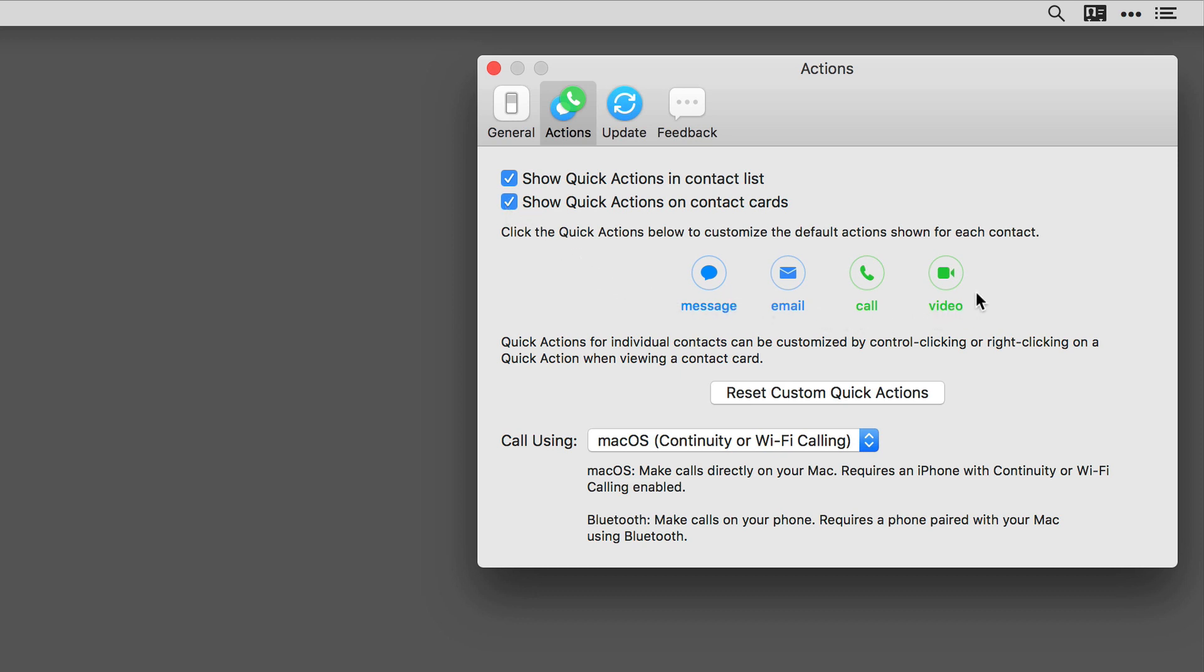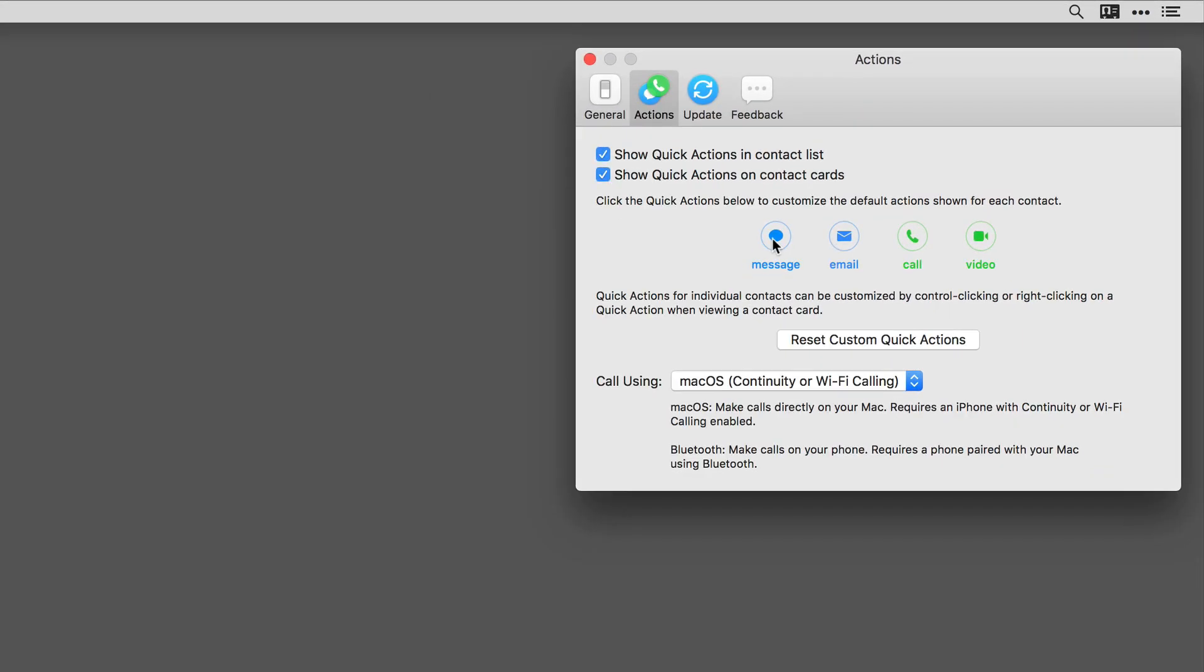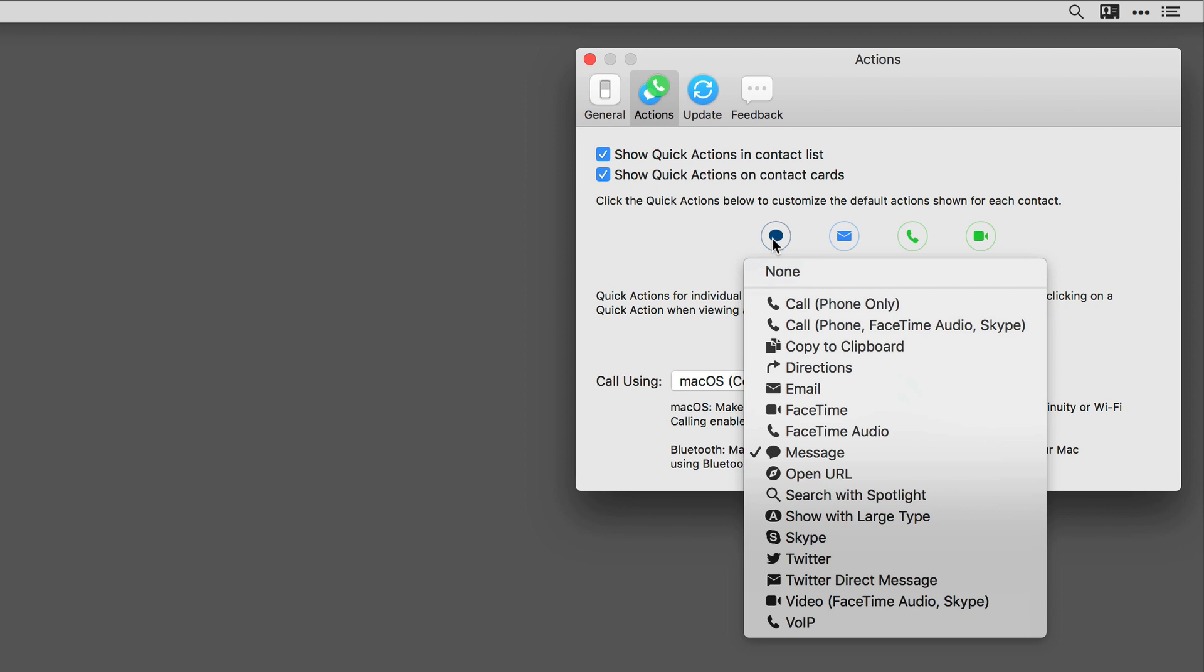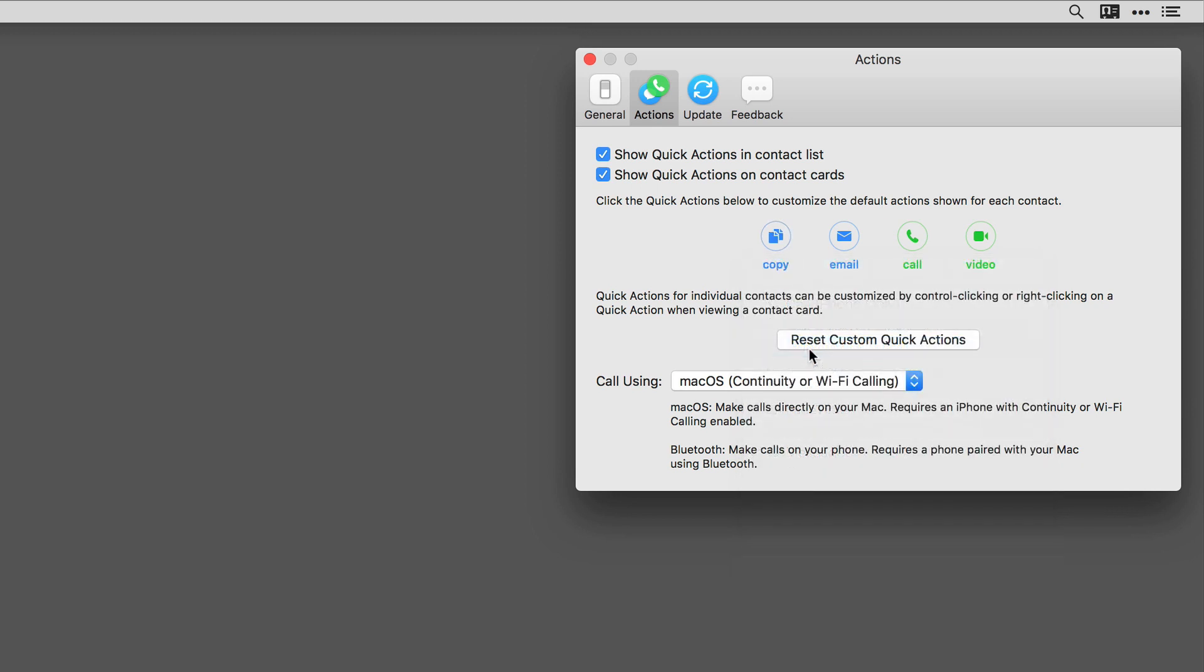Let's say instead of sending messages as a default action, I want to be able to copy to clipboard. I activated that by holding down the control key and mouse clicking on that default action. Now I'll go ahead and click copy to clipboard.